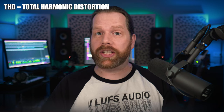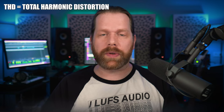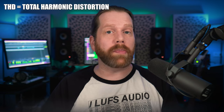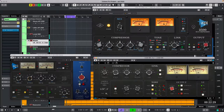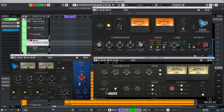Now the Lindell has this THD setting which was set to -30. If I set it to zero or higher, you hear the harmonic distortion kick in, which brings it more in parallel with what you hear on the other two models.